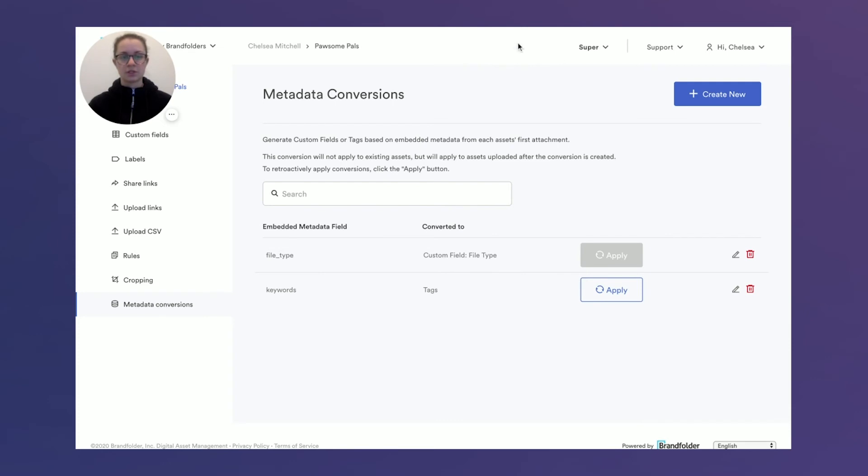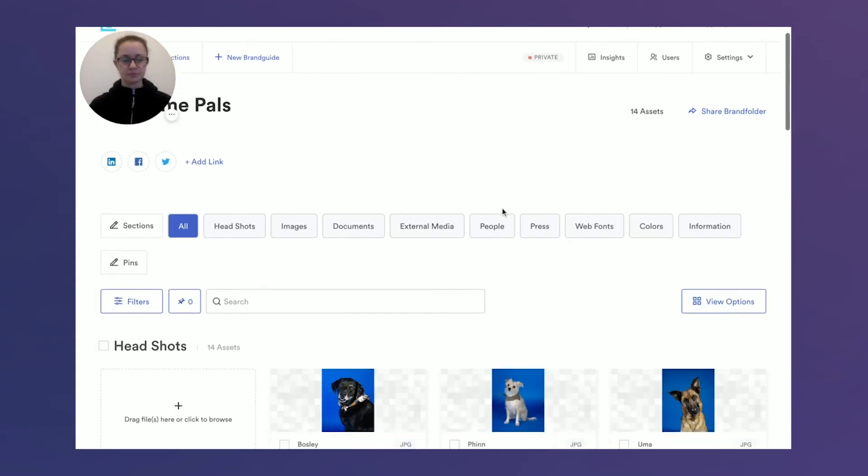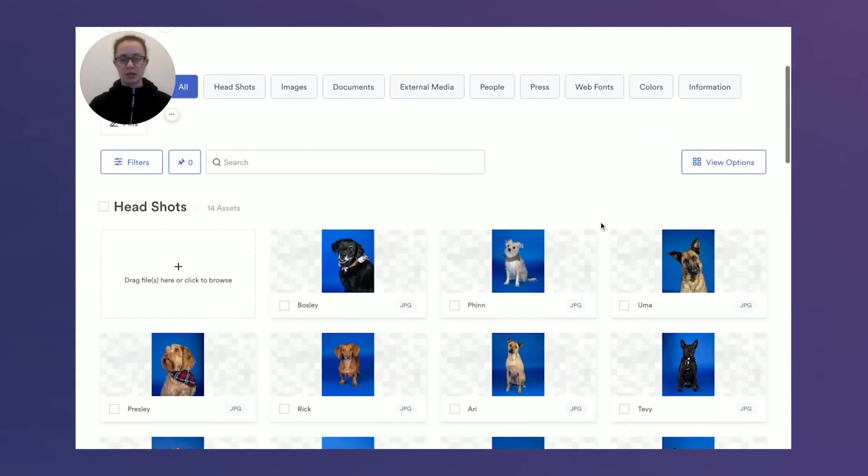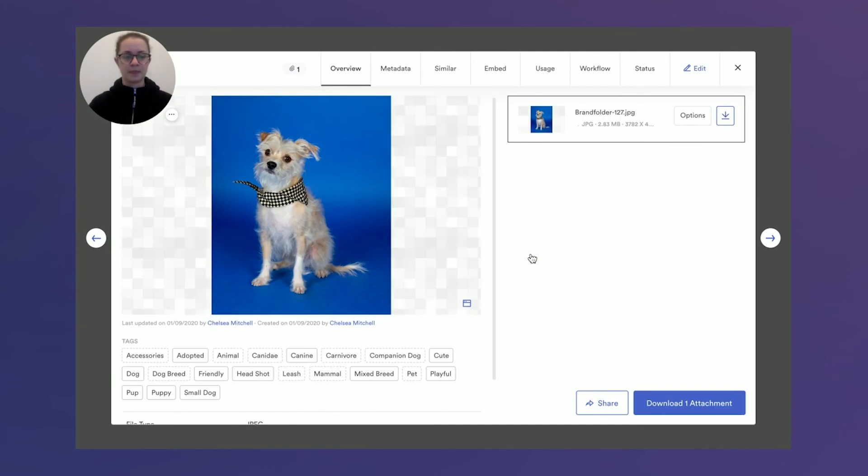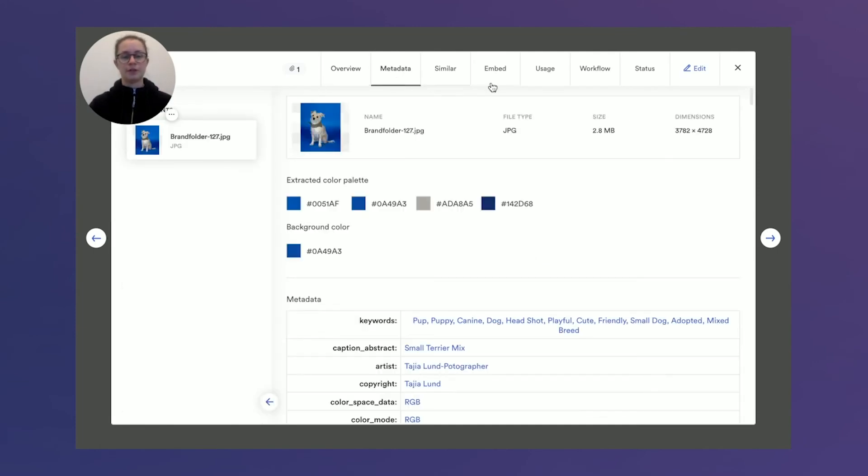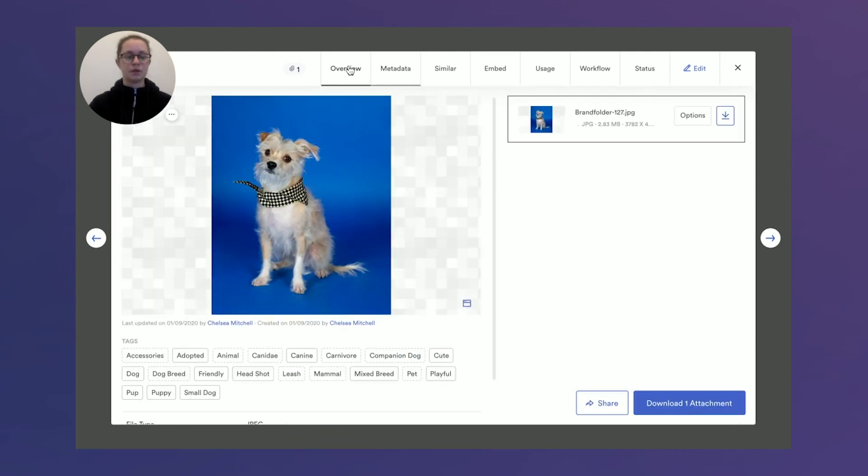Going back into my Pawsome Pals Brand Folder here, then my good buddy Finn. You'll see now that all of the keywords that were originally found in this metadata tab here were now all pulled out as tags.